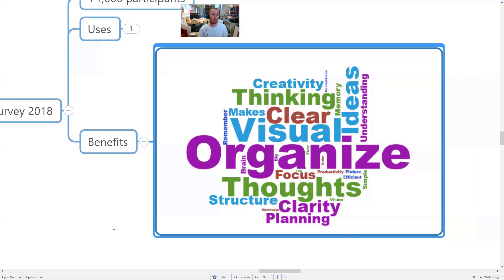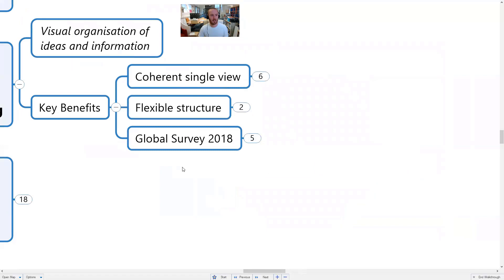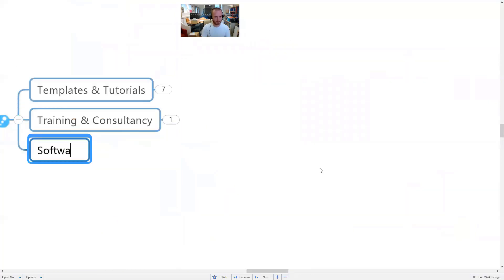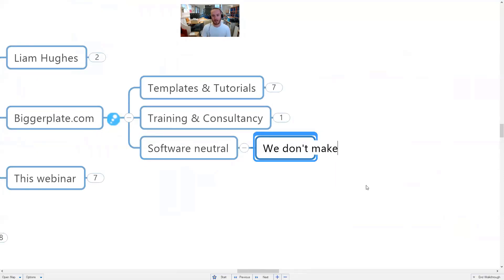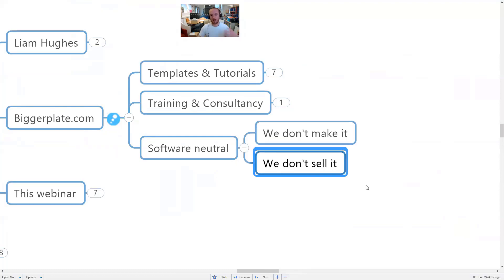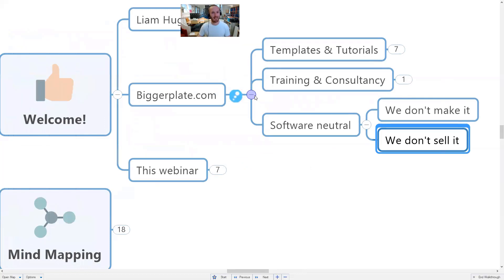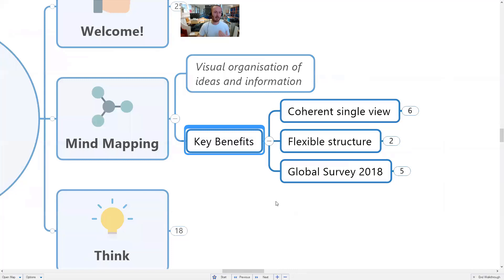One thing I should clarify: BiggerPlate is software neutral. We don't make mind mapping software and we don't sell it. There are some fantastic mind mapping tools out there and you can learn about the best options on our website. What I'm showing you today is universally true regardless of which mind mapping tool you're using.